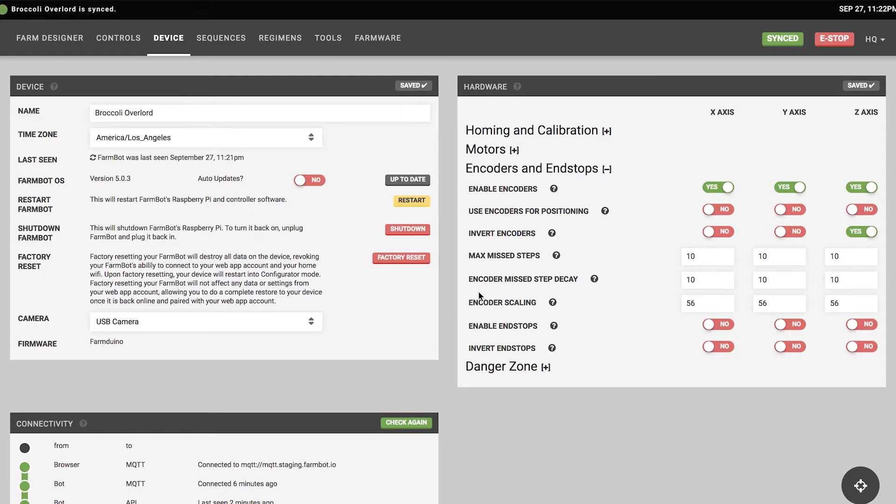The encoder missed step decay value allows FarmBot to ignore some missed steps that happen periodically due to limitations in the Arduino hardware. It decreases the misstep count every time a good step is detected, so FarmBot can periodically miss a step and ignore it. But as soon as steps are missed consecutively in a row and the max misstep value is reached, FarmBot will stop moving because a stall is detected.